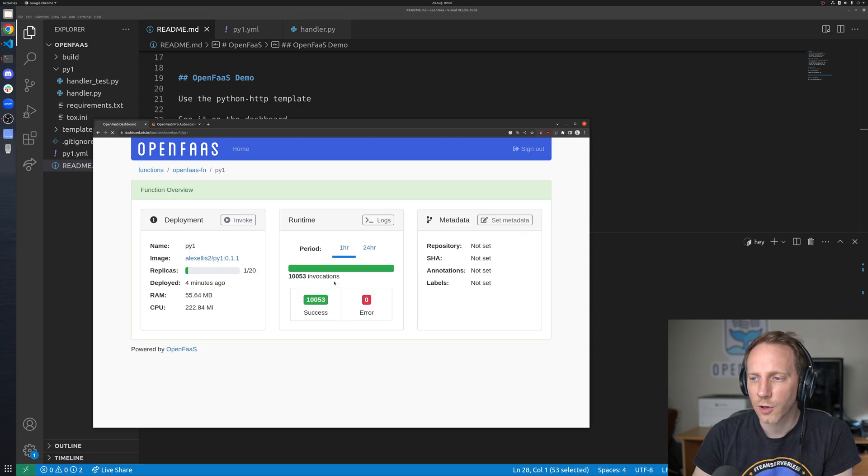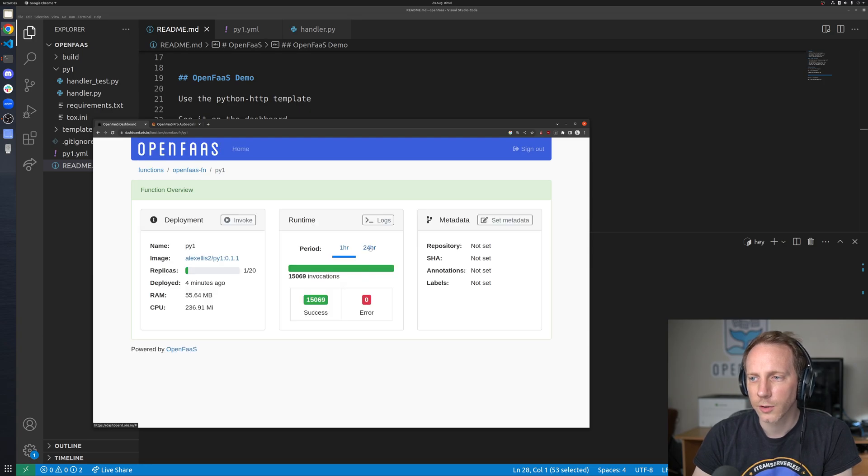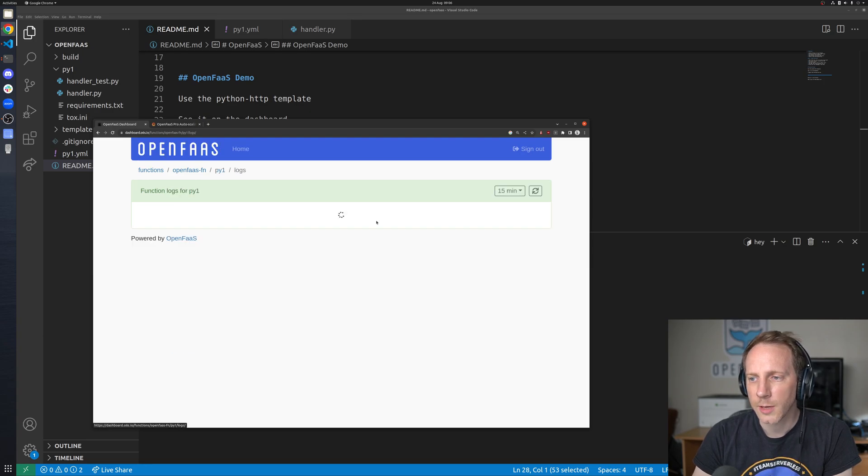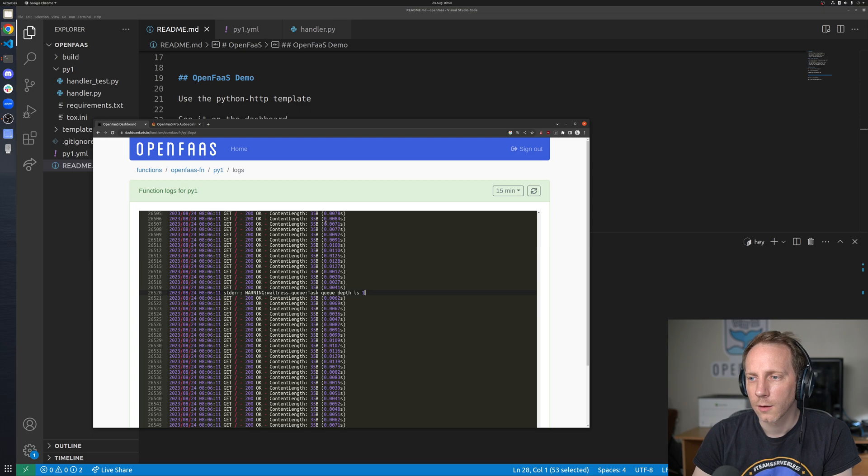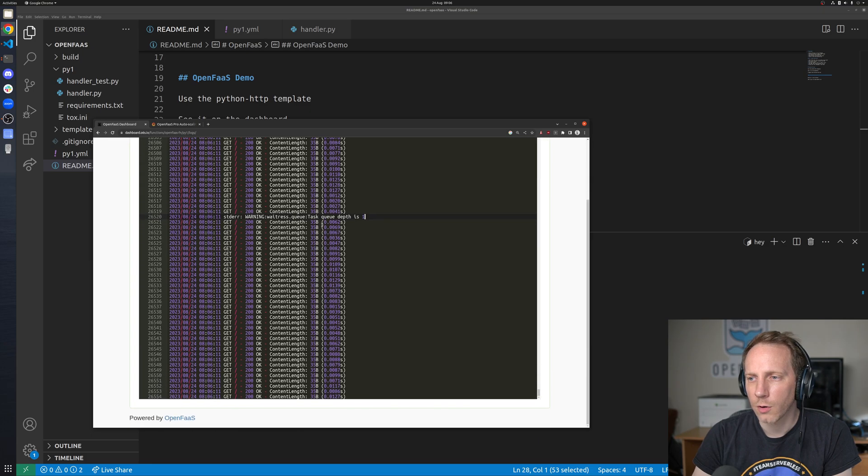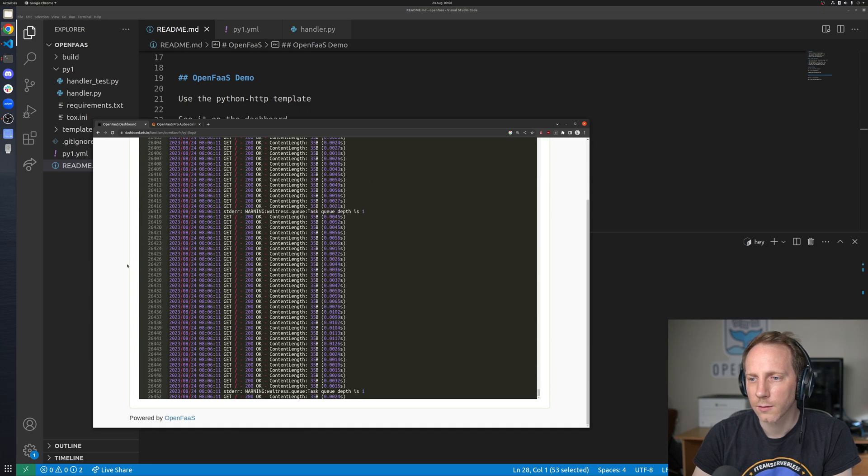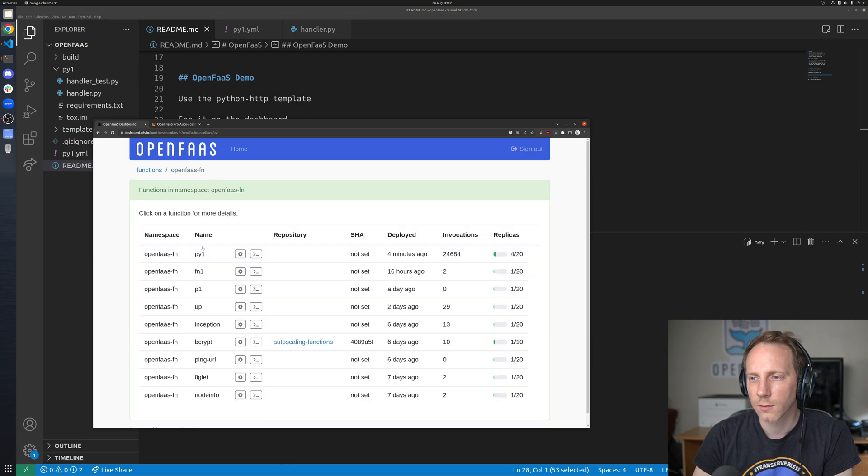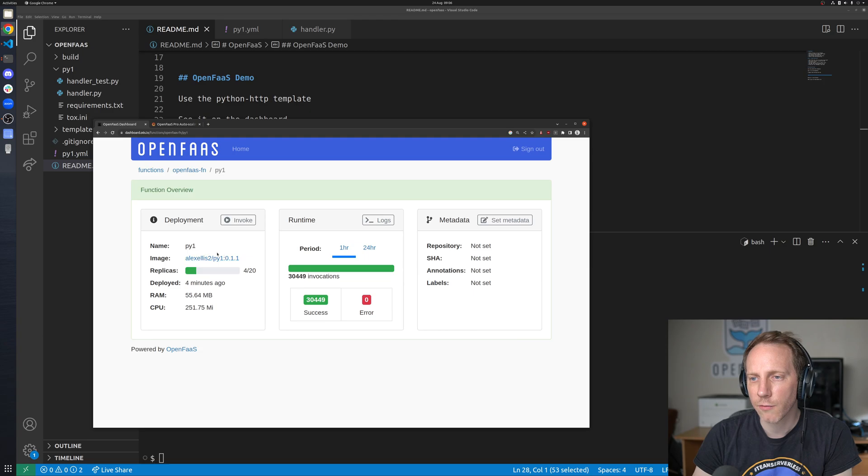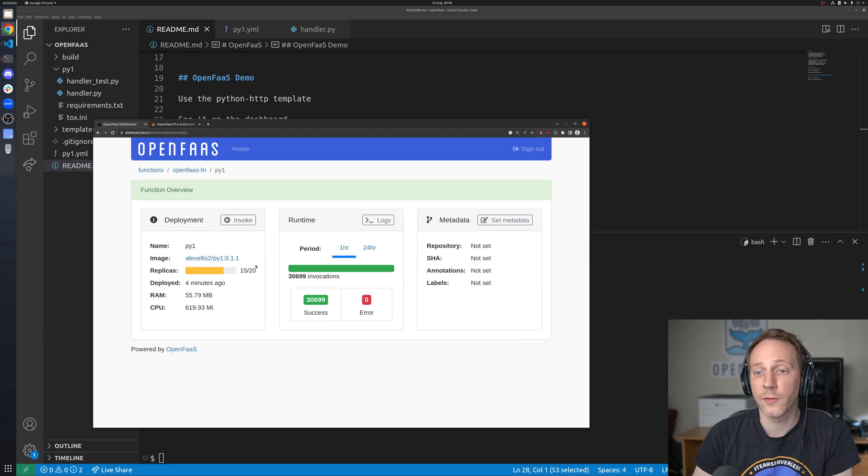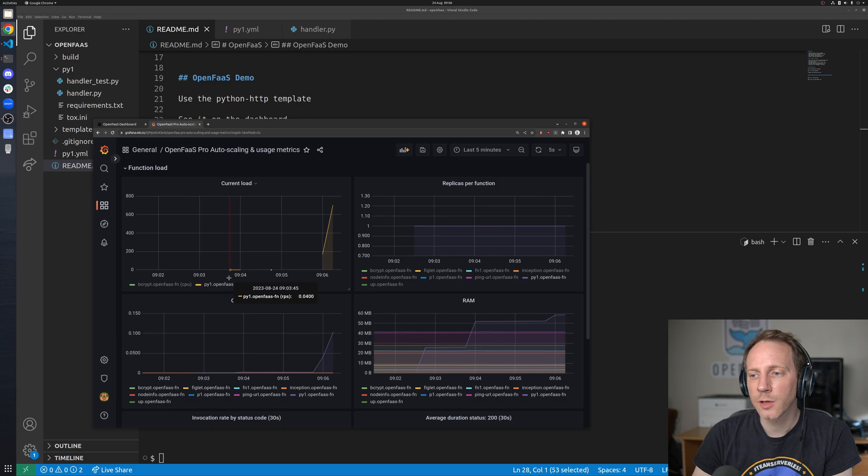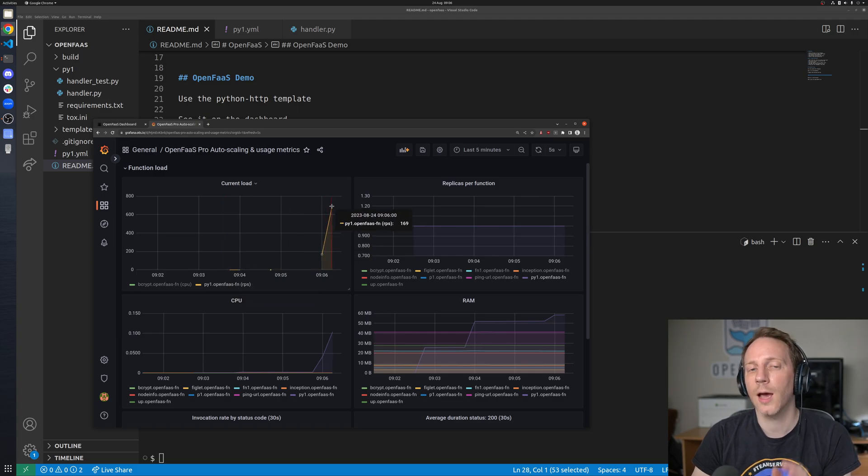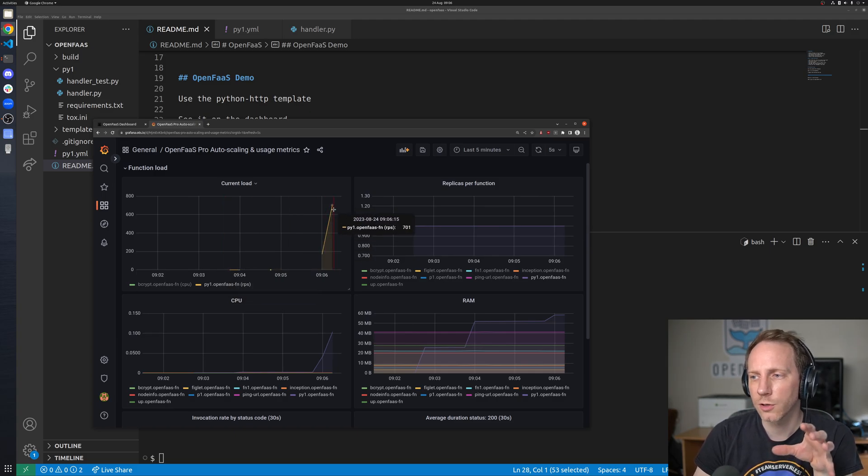We should probably see on this page the invocations are already at five thousand ten thousand just over ten thousand fifteen thousand okay so it's being invoked very very quickly we've got lots and lots of logs for that Python function is running there and the replica count has gone up so we now actually have four replicas in the cluster we've got 15 replicas.